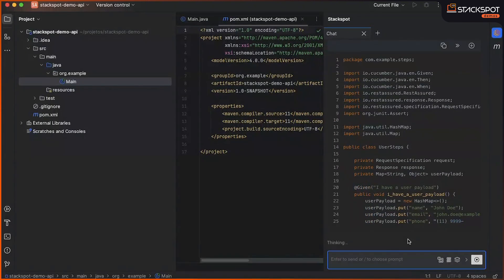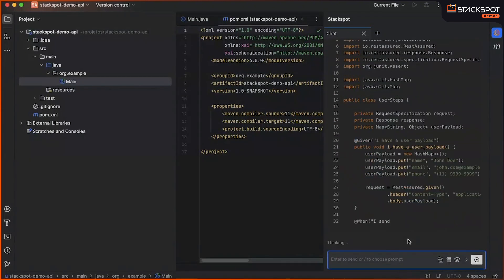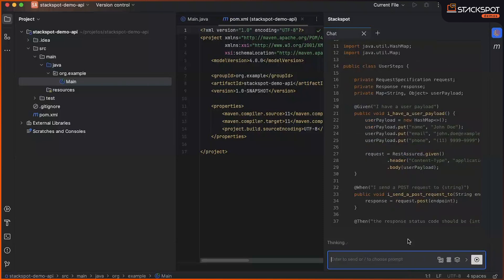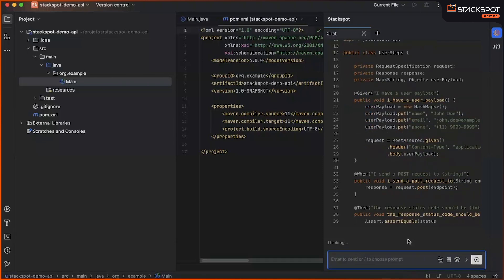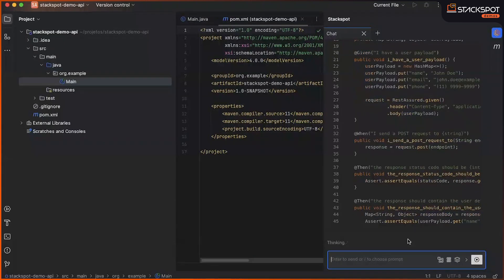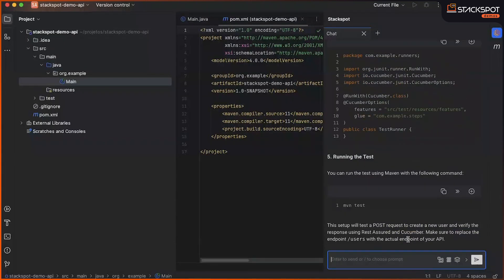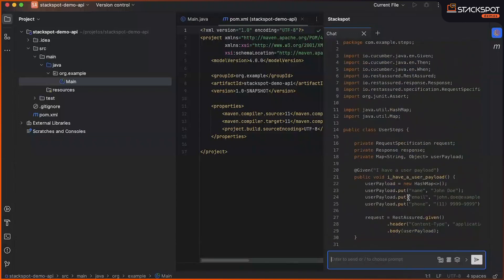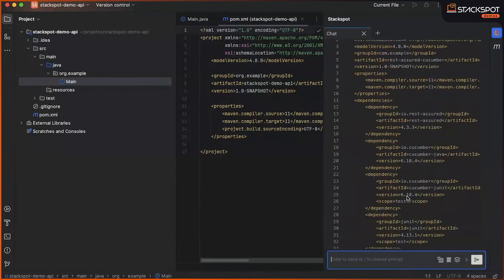We will also have the step definitions part, which will establish a connection between the feature and the actual code in Java. We will run the MVN test command in the terminal for the first execution. Let's get started.